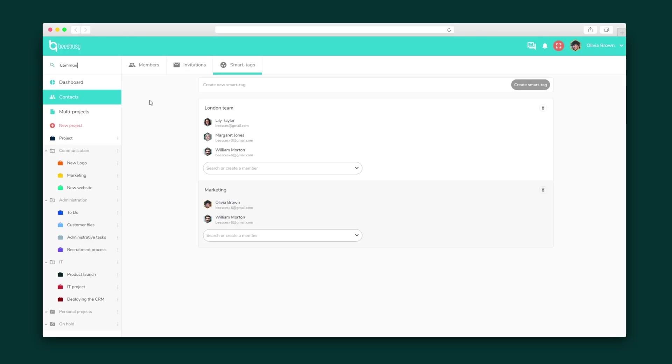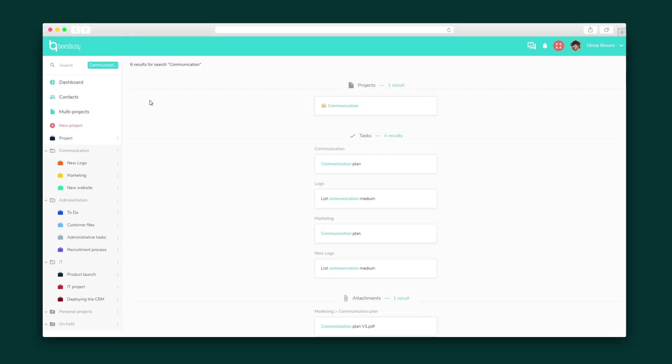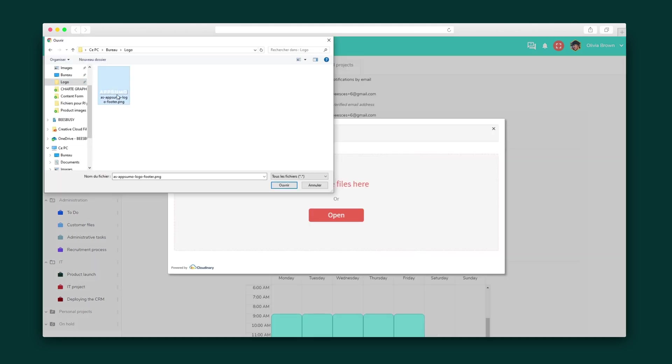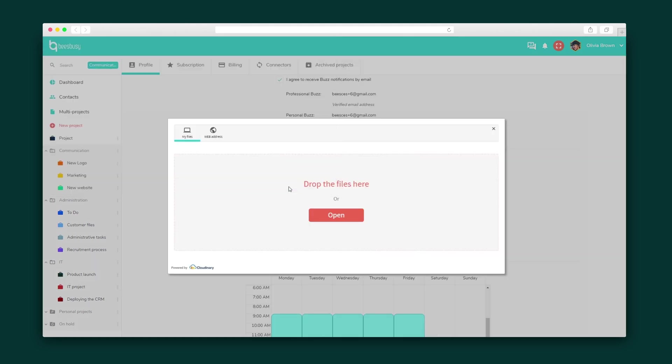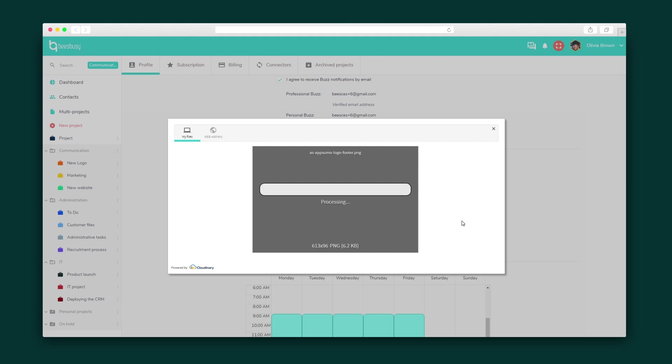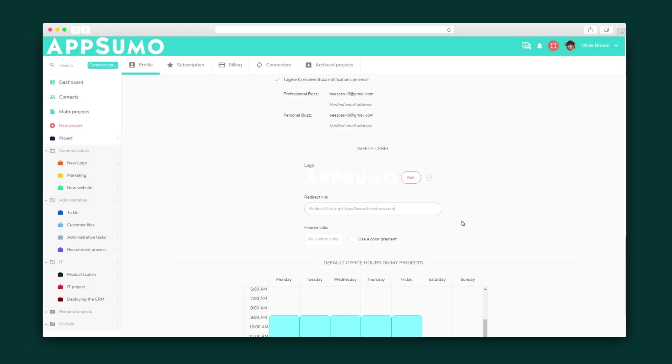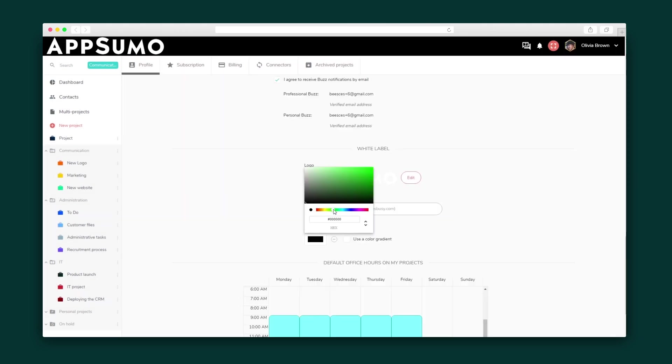There are two last things, Sumo-lings, that I know you are going to love. First, the universal search bar lets you search keywords and pull results from across the whole platform. And last, but certainly not least, head to settings to upload your logo and switch up the colors so that your workspace matches your brand.